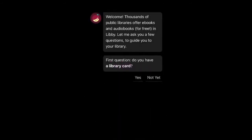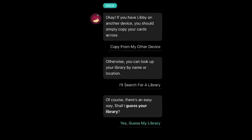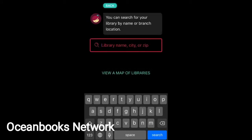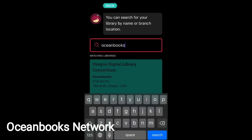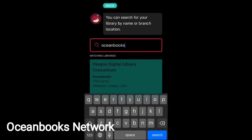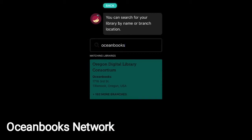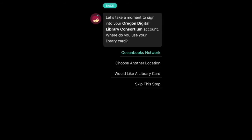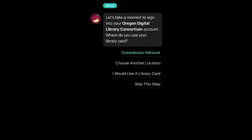It takes just a moment, and then it will ask a couple of questions. Welcome — do you have a library card? Yes, I do. And shall we search for your home library or guess? I'm going to search for our library network, which is Ocean Books. That is a sharing network with Tillamook, Lincoln City, Newport, and many other libraries. So Ocean Books now takes us here, and it's just double-checking: is it the Ocean Books network? Yes, it is. So we click that.